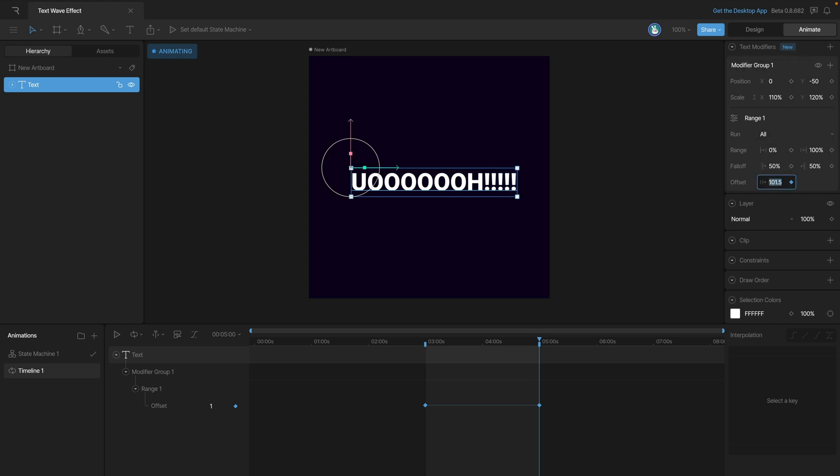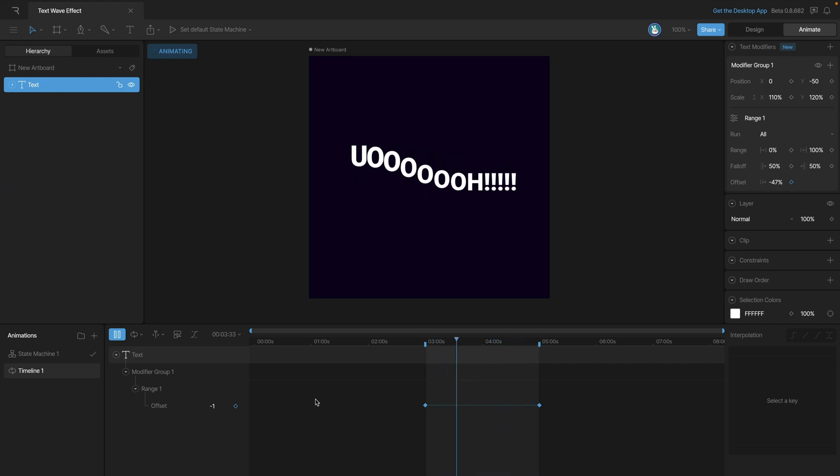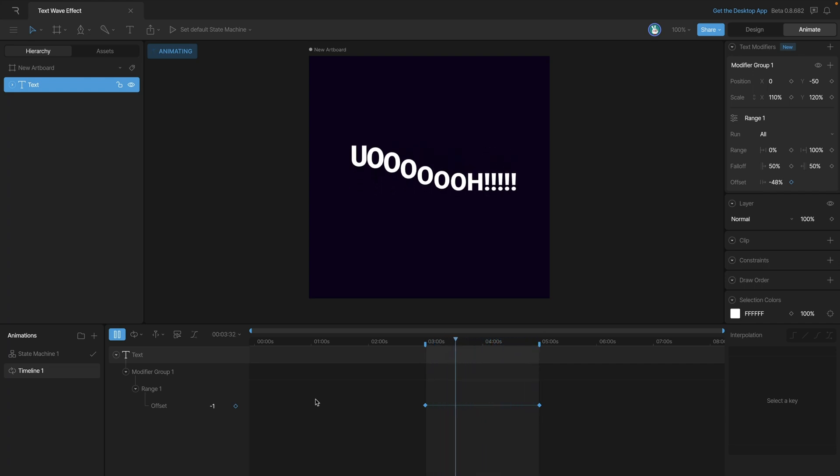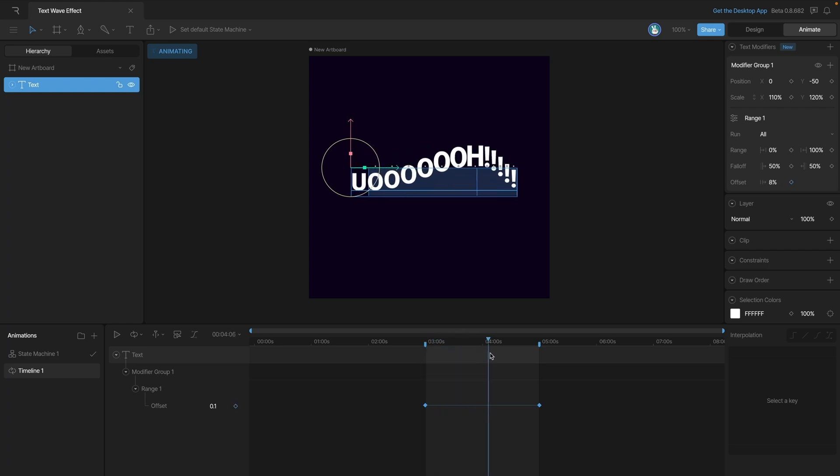If we press play we'll be able to preview the animation. As you can see we have the start of our wave effect. Now all that's happening is that we're taking our entire range and moving it from one end of our text block to the other.